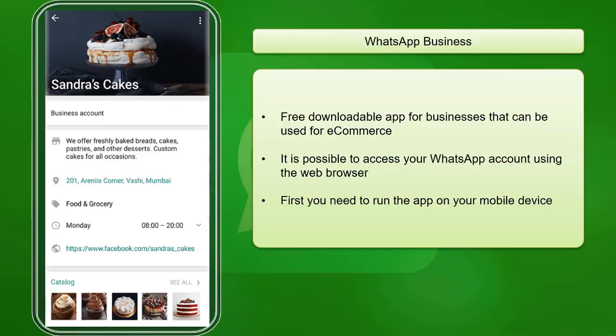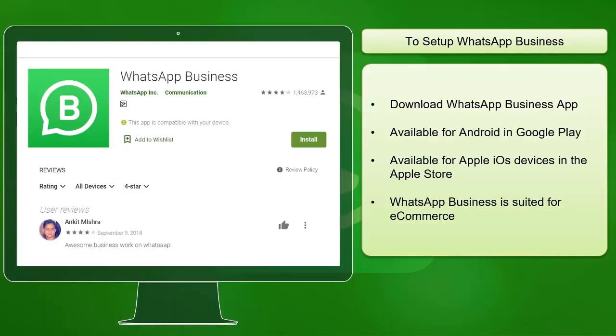WhatsApp Business is a free downloadable app for small businesses that they can use for selling their products. You need to run the app first on your mobile device before connecting your WhatsApp to your web browser.